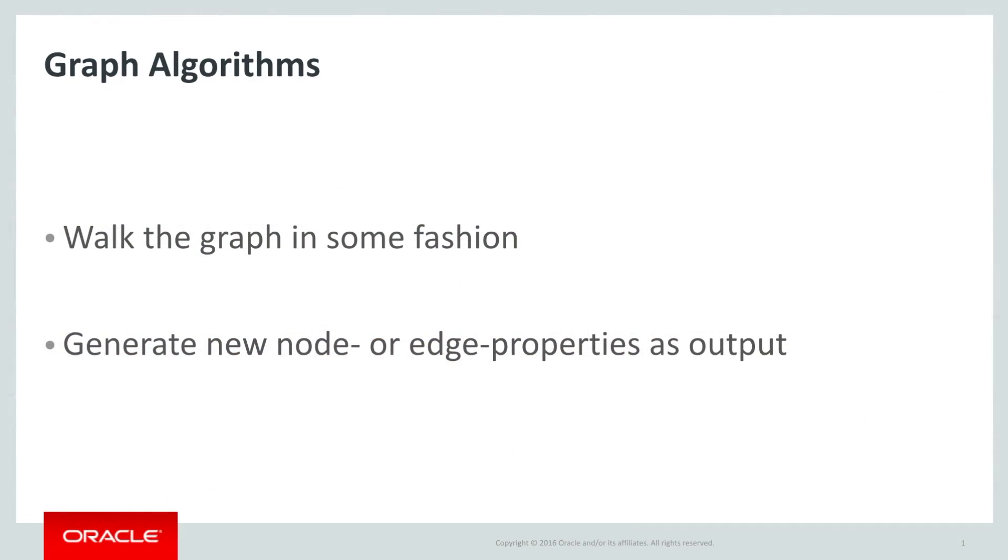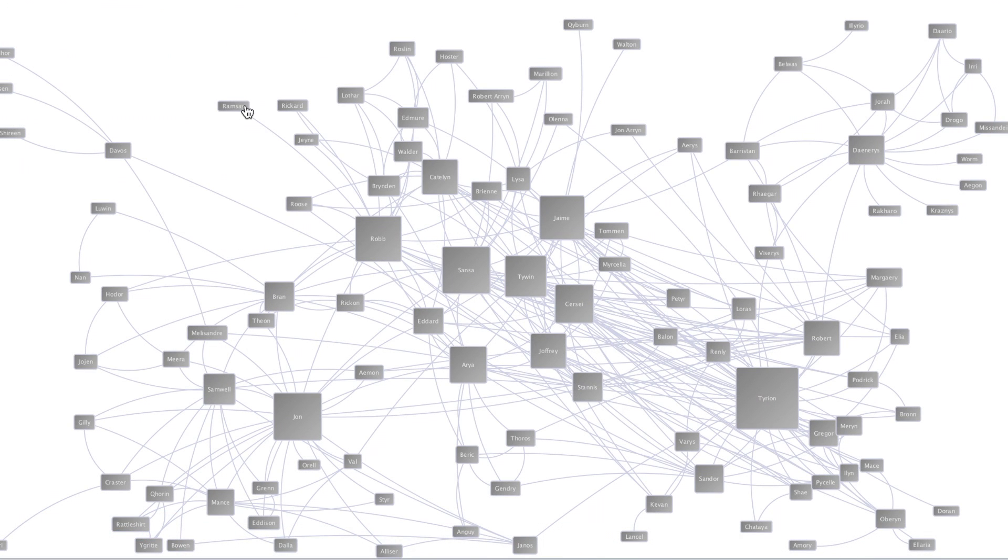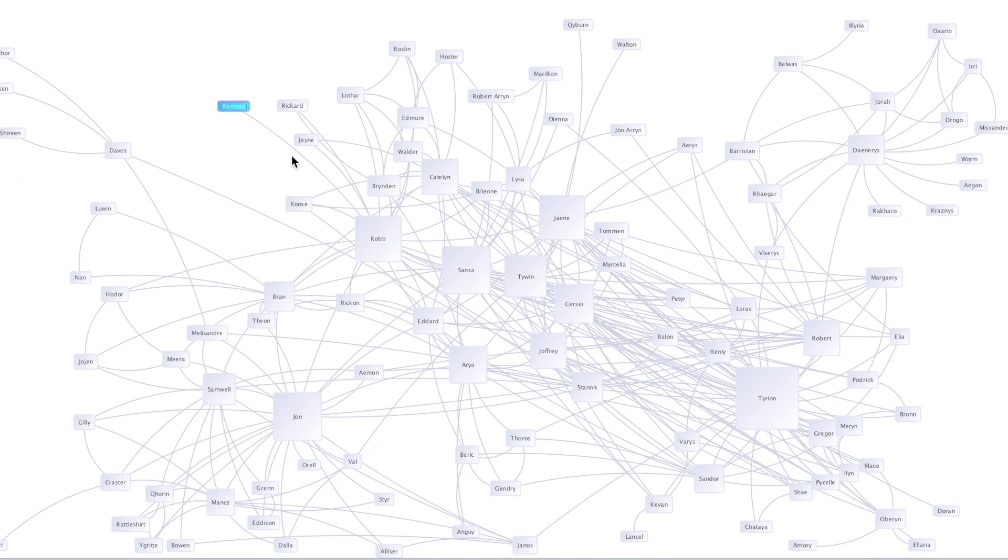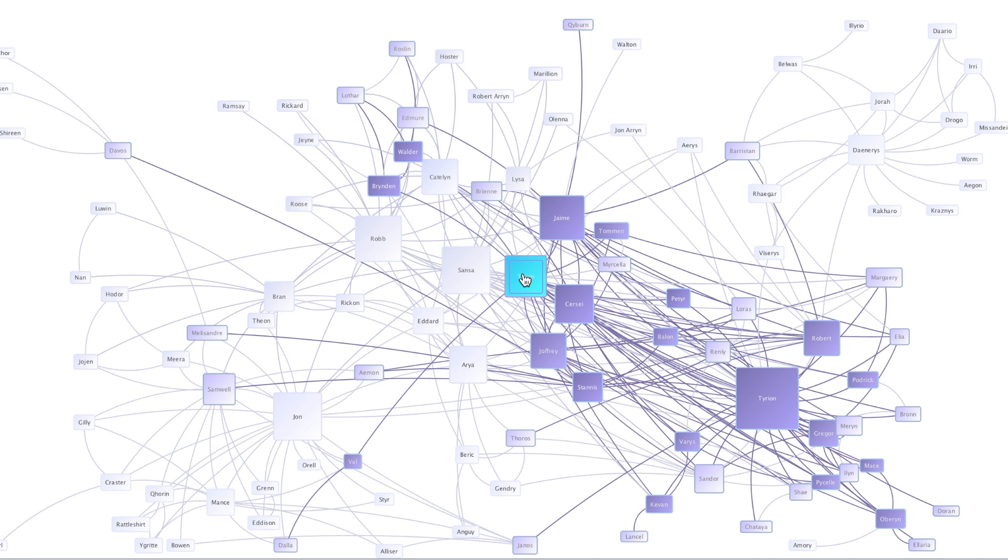Graph algorithms are the solution to that problem, and the combination of using graph algorithms to generate properties in a graph and then using PGQL to pattern match against the results of that is a very powerful combination. Graph algorithms in general involve walking a graph in some fashion and leaving notes in the form of properties on graph nodes as you go.